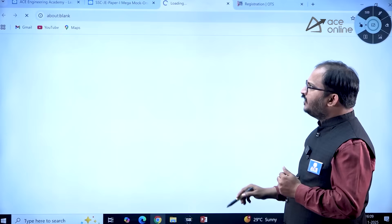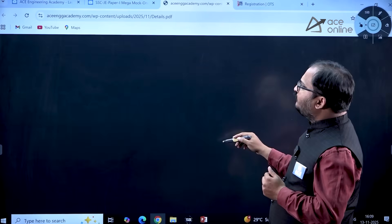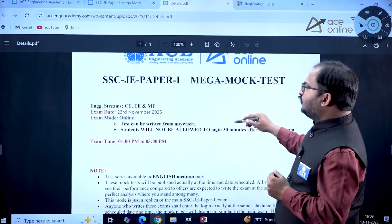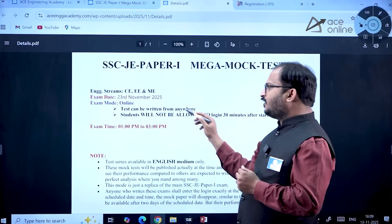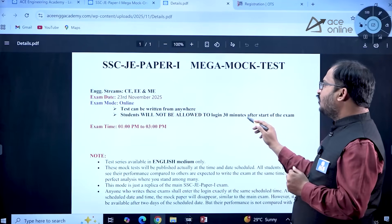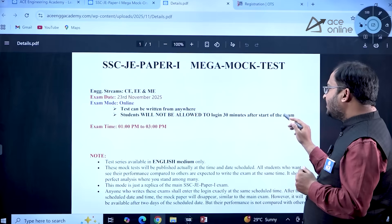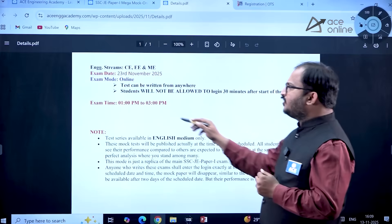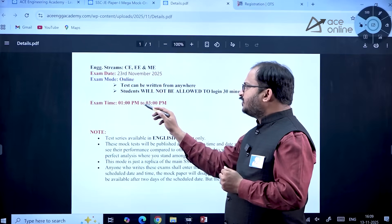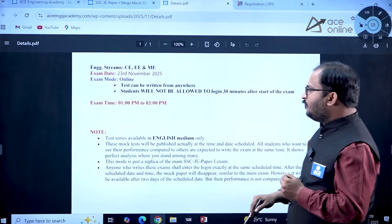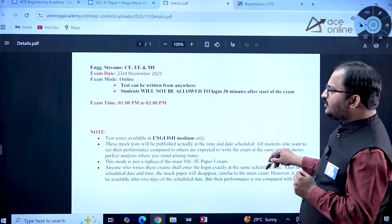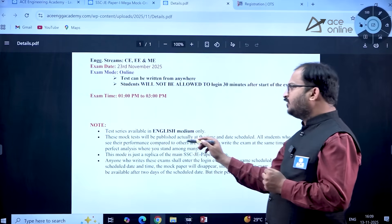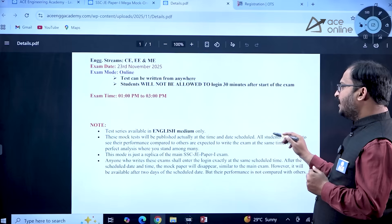Click on 'Fill Details' and a PDF file will open. The test can be written from anywhere. Students will not be allowed to log in 30 minutes after the examination starts. The examination time is between 1 PM to 3 PM. The test series will be available in English medium only, and mock tests will be published at the scheduled time and date.